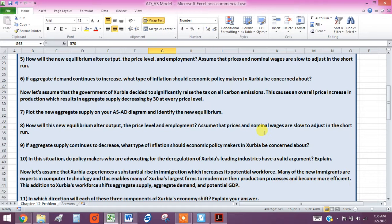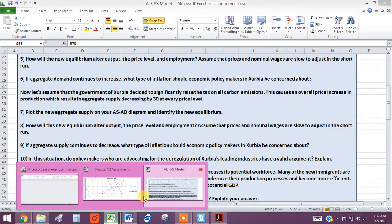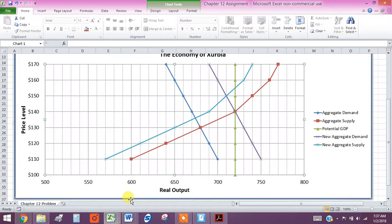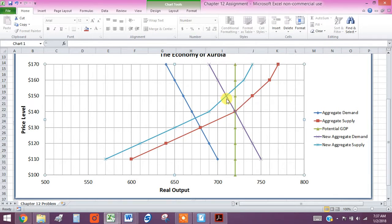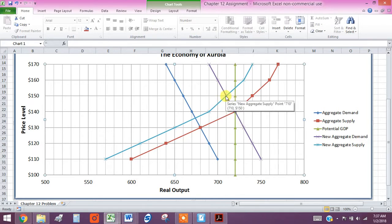So once again, we're assuming that nominal wages are not going to change quickly. So that would mean that we are now operating below our potential. So we're going to see a rise in unemployment. We're going to see a rise in price level and less output right there.